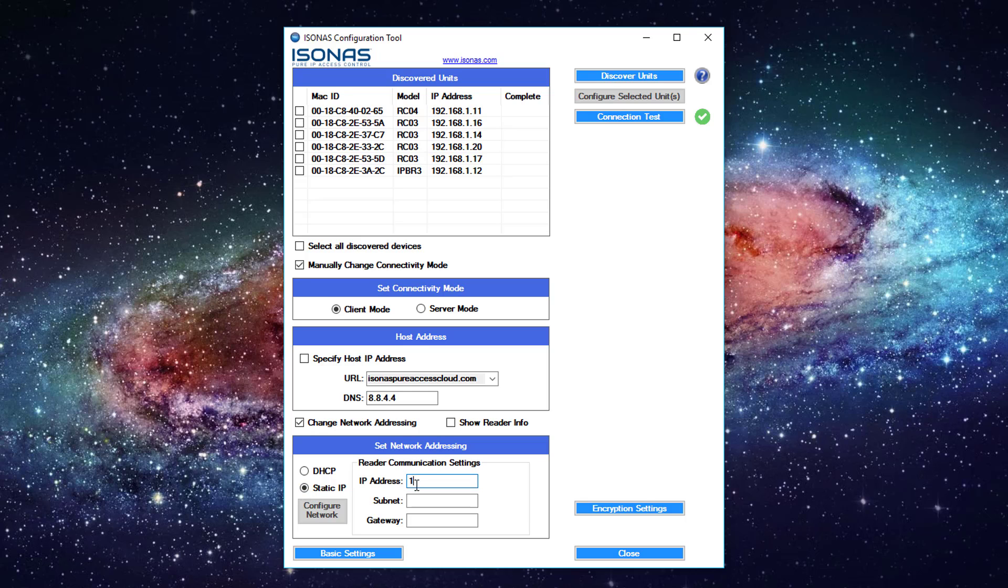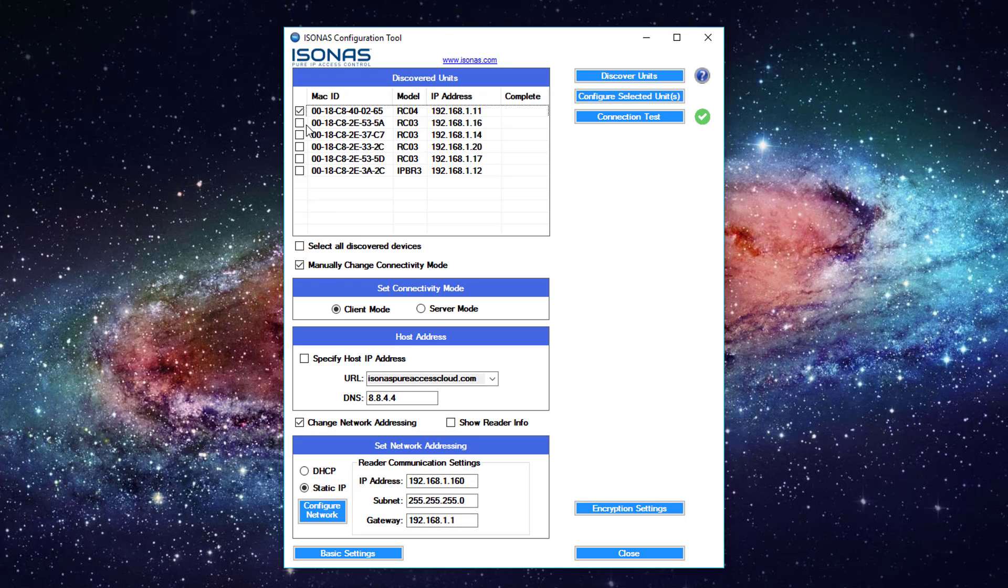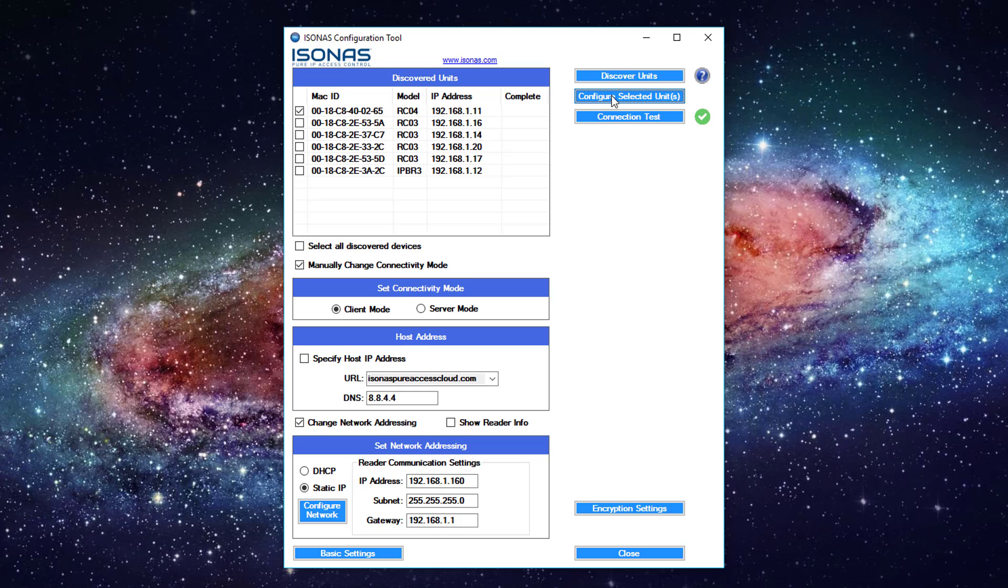So we'll go ahead and put in our IP address, .1.160 is our first one. Our subnet mask .0 and our gateway which will most likely be 192.168.1.1 or maybe .254. So now that we've got the communication settings in there, we're going to go ahead and select the first one. We're going to go ahead and select configure selected units.